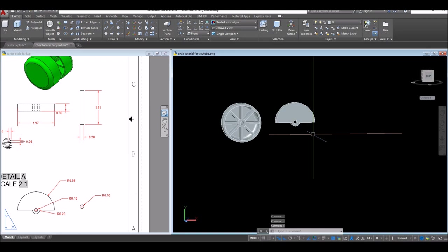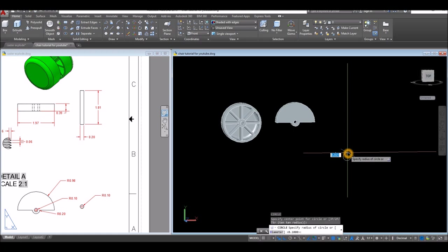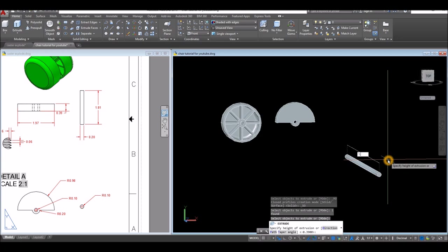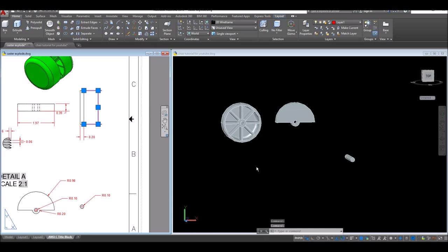The next thing to draw is the rod. Draw a circle — type D first for diameter option, enter, and enter 0.2. Extrude it for 1.81. This is the extrusion for the rod.